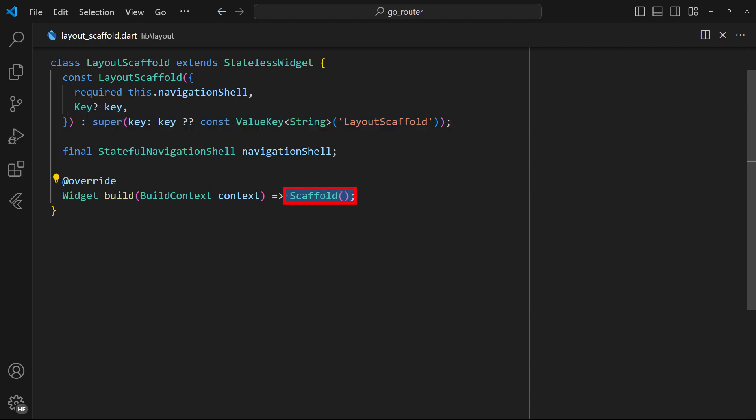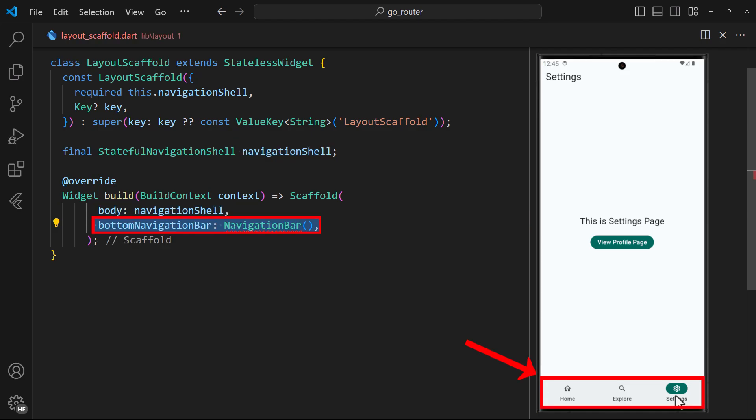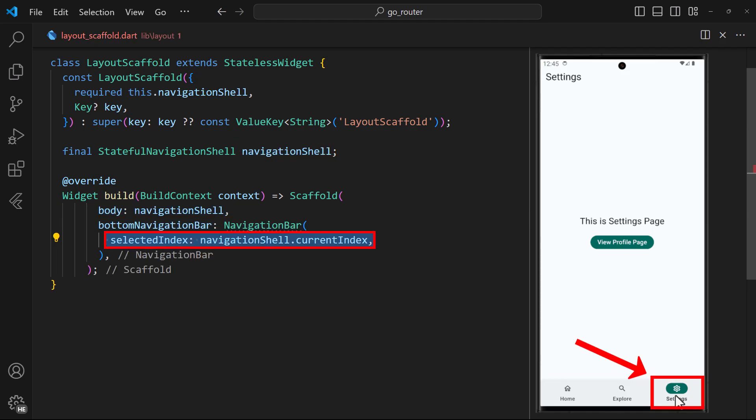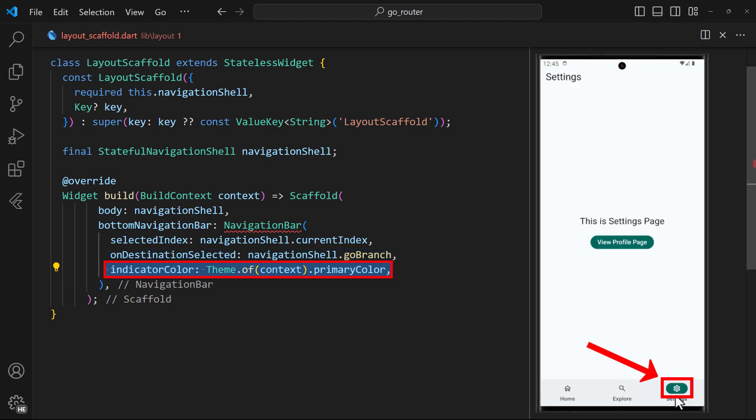Next, return a scaffold to the build method. Then, set the body to the navigation shell. Next, add a bottom navigation bar. Set the selected index to the current index from the navigation shell. Set the onDestinationSelected callback to the GoBranch callback from the navigation shell. You can also set an indicator color based on your preference.